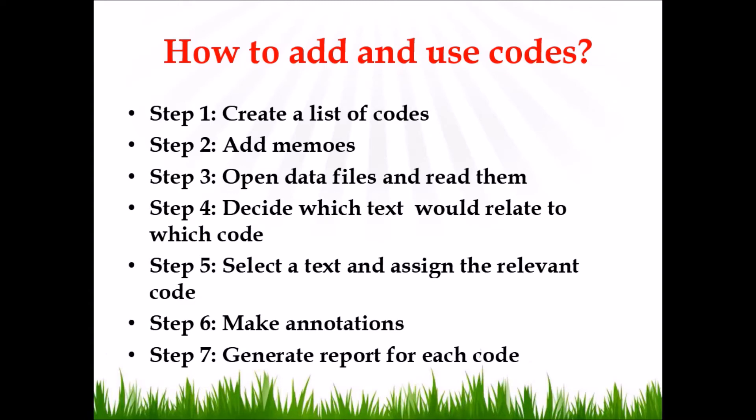Annotations are in fact explanations, notes related to some technical terms, localized terms, or any other terms used in the text. Finally, generating a report for each code.